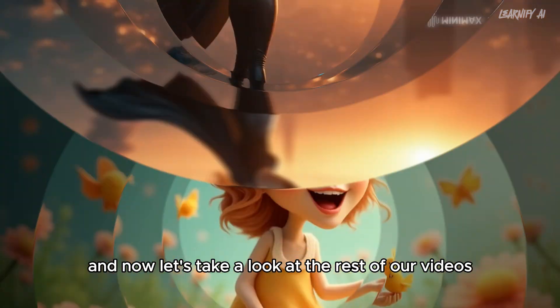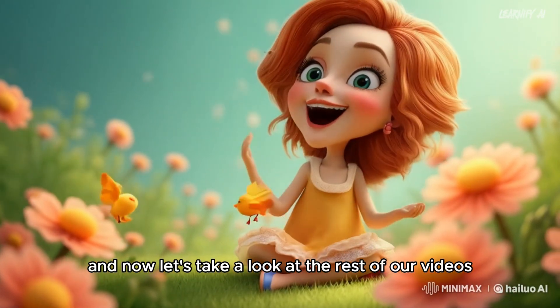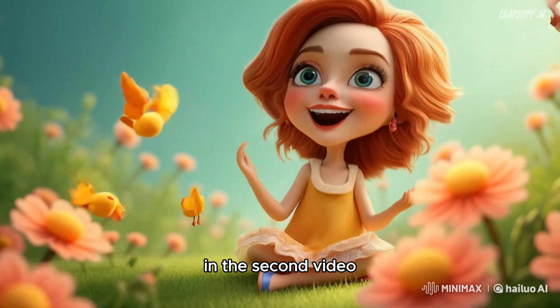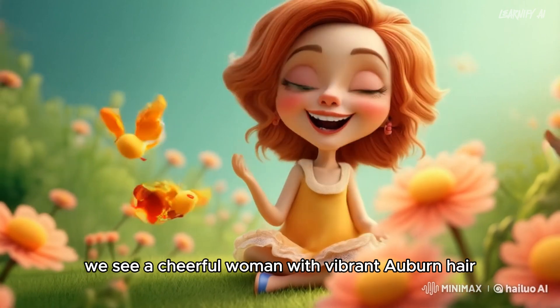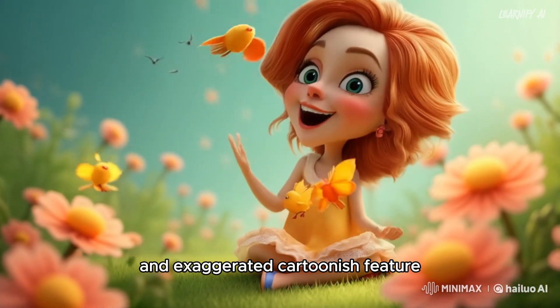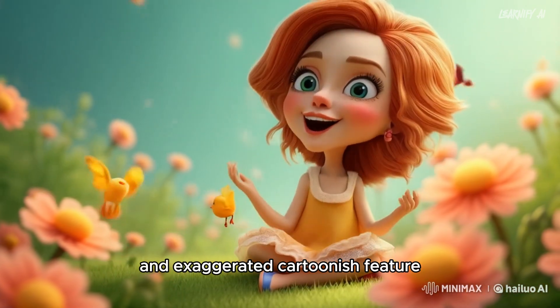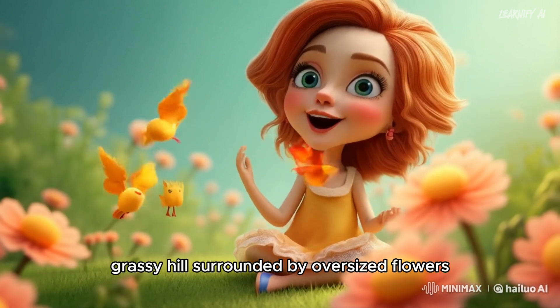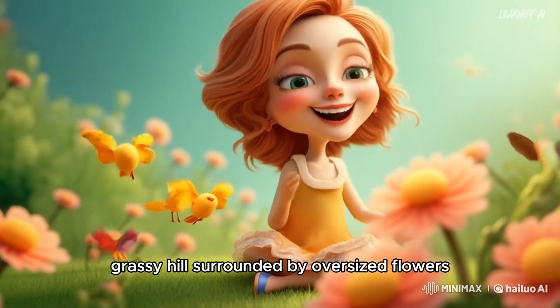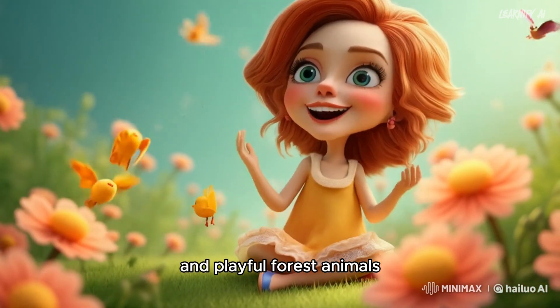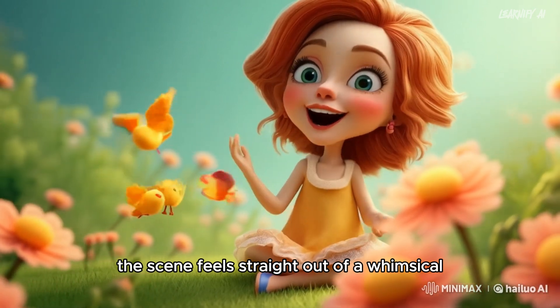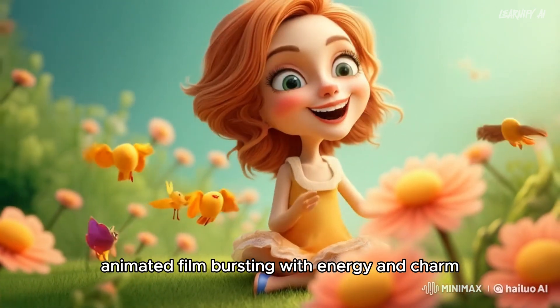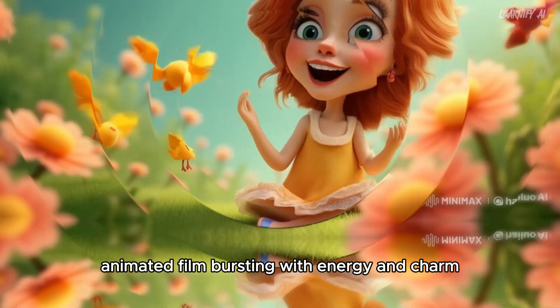And now, let's take a look at the rest of our videos. In the second video, we see a cheerful woman with vibrant auburn hair and exaggerated cartoonish features. She's sitting on a colorful grassy hill, surrounded by oversized flowers and playful forest animals. The scene feels straight out of a whimsical animated film, bursting with energy and charm.